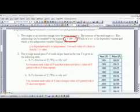So here's a couple of examples I'd like to take a look at. Number one says two angles of an isosceles triangle have the same measure x. The measure of the third angle is y. This relationship can be modeled with the equation y equals 180 minus 2x. So I've got that circled here. Which of x or y is the dependent variable, and which is the independent variable? Explain your answer.